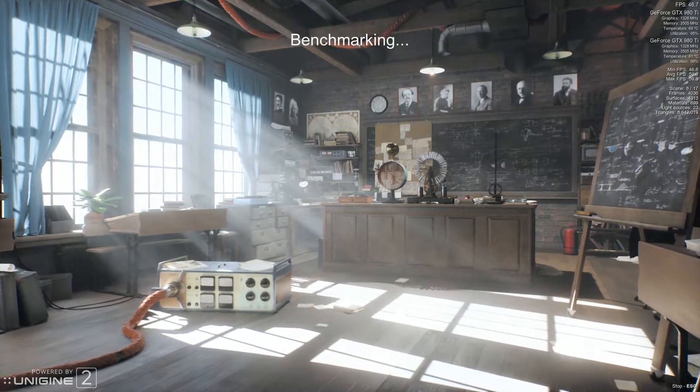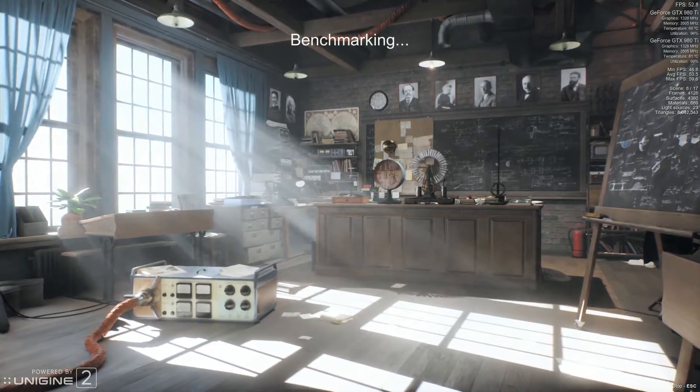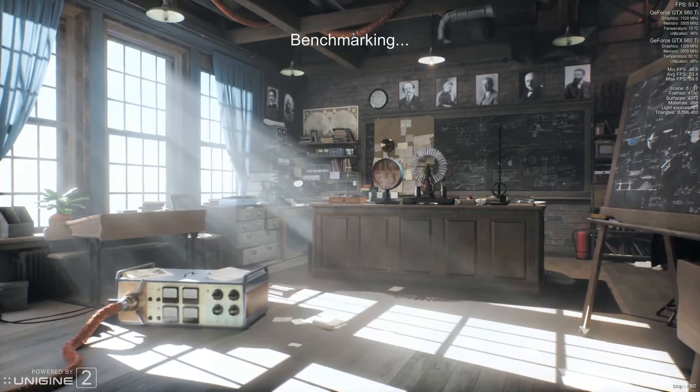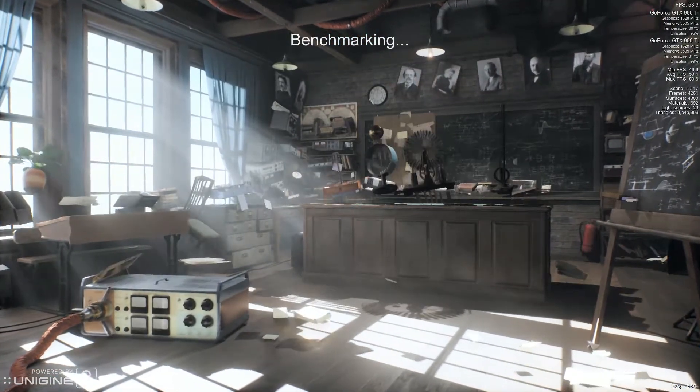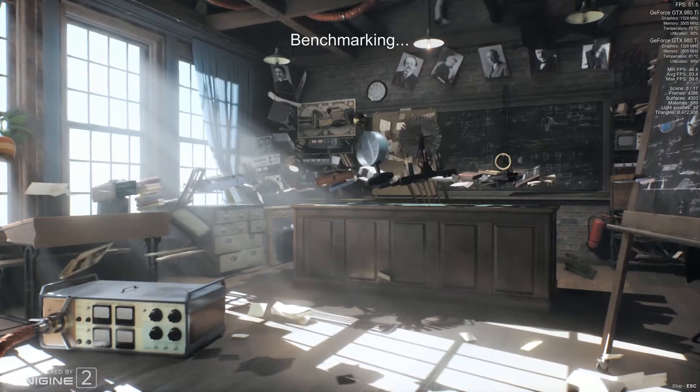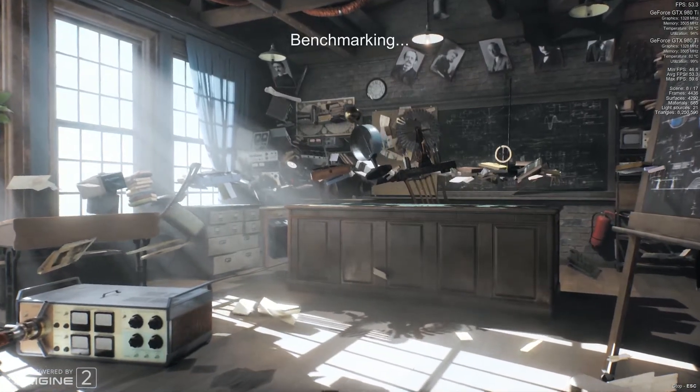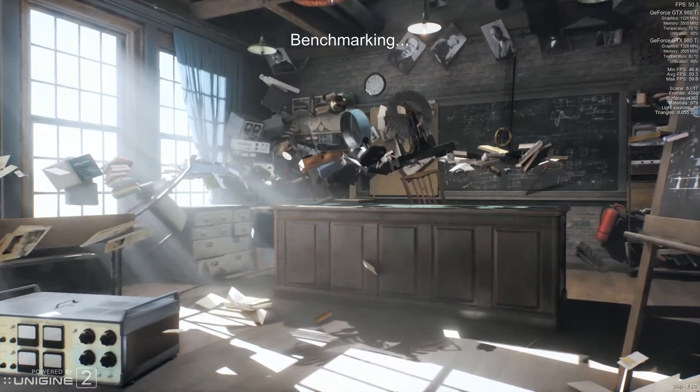When I'm not recording video footage, I'm anywhere from the upper 50s to low 60s, and here I lose about five or six frames. But still, I mean this benchmark is crazy taxing.